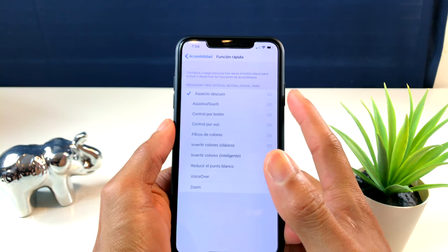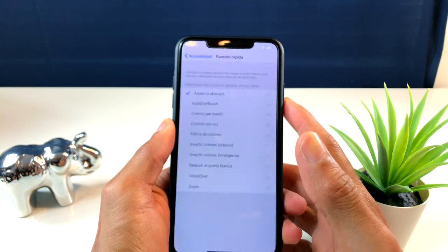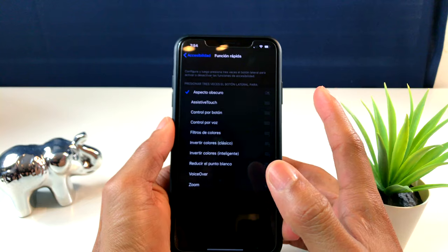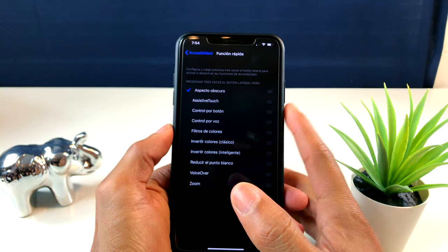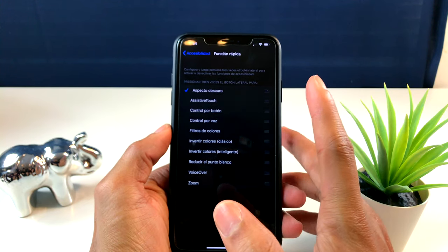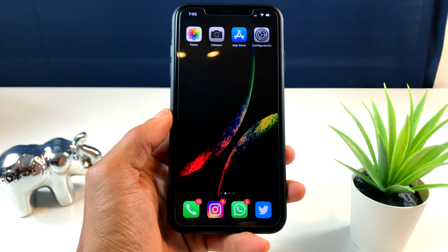Solamente le damos tres veces de esta manera y ustedes ven es rápido. Podemos desactivar o activar lo que es el modo oscuro en iOS 13.